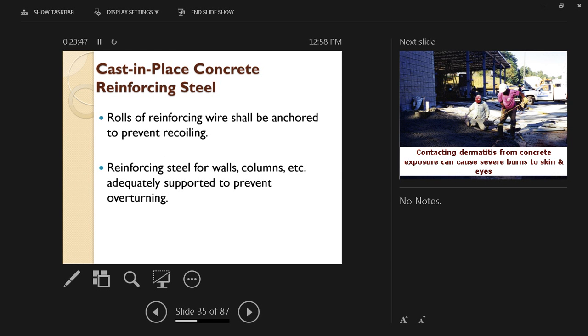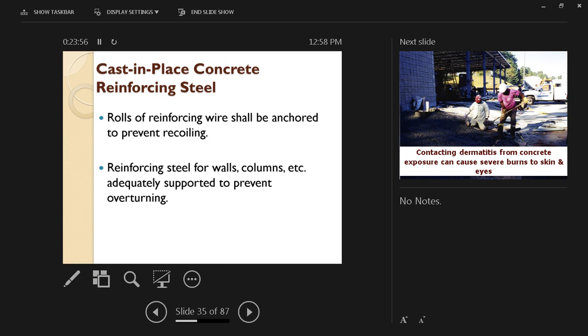Another hazard in concrete comes with the reinforcing steel. Before, we talked about the vertical rebar and the hazard of impalement and how to cover the rebar.